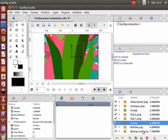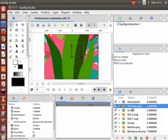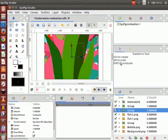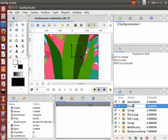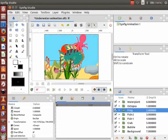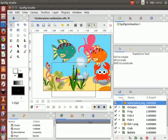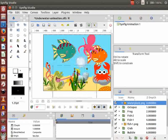To create a separate group for each graphic like plant, fish1, etc., select the imported layers respectively, then right click on the layer and select Group Layer. Let us now rename these group layers as demonstrated. Come back to the canvas, scale all the images, and arrange the underwater scene as shown.